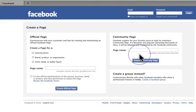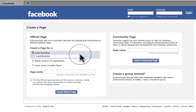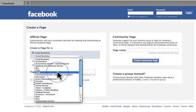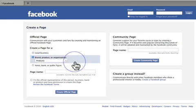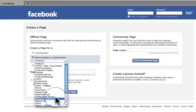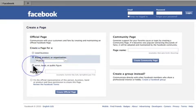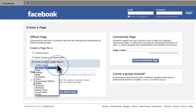Now basically you've got four options. You can either create a page for a local business, and there's all the niches there for local business, or you can be a brand, a product or an organization, and there's all of the niches for that, or you can be an artist, a band or a public figure.